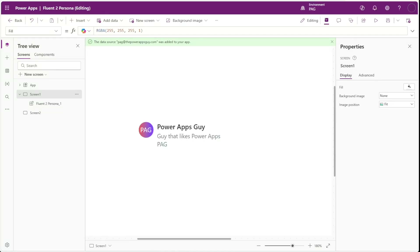One component that you'll see in many places throughout Microsoft 365 is the Fluent2 persona component. This component displays information about a user and is often used to display things like a person's name, job title, department, or location. Standardizing these sorts of components to follow Microsoft's design language can help your Power Apps feel integrated and cohesive with other applications that your users interact with in Microsoft 365.